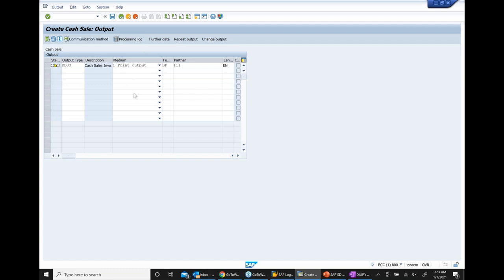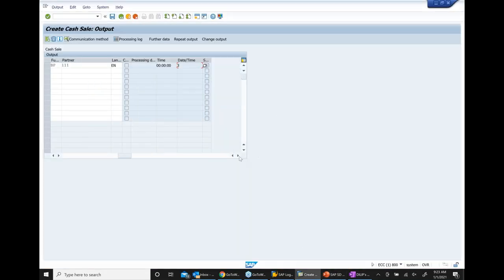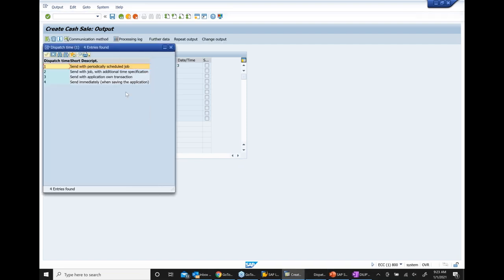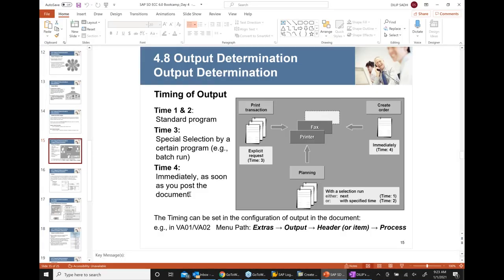So here we have timing options — one, two, three, four. Timing four basically means you send the document immediately when you save. When you save the document, output goes automatically and immediately. That's timing four. Timing three basically means you put it in a batch run, and when the batch runs, the output is triggered.